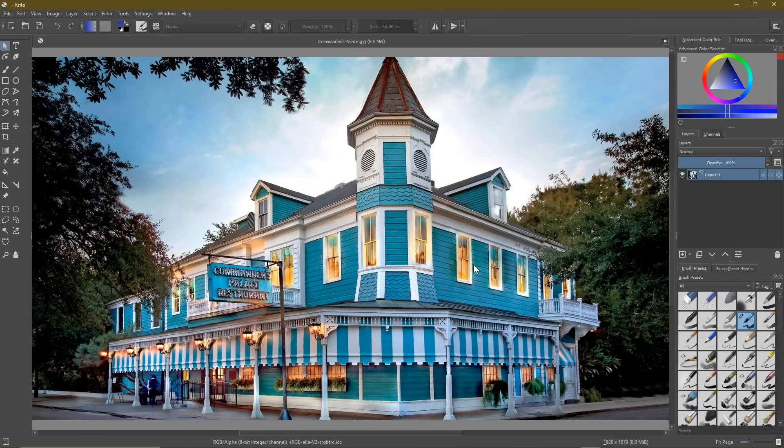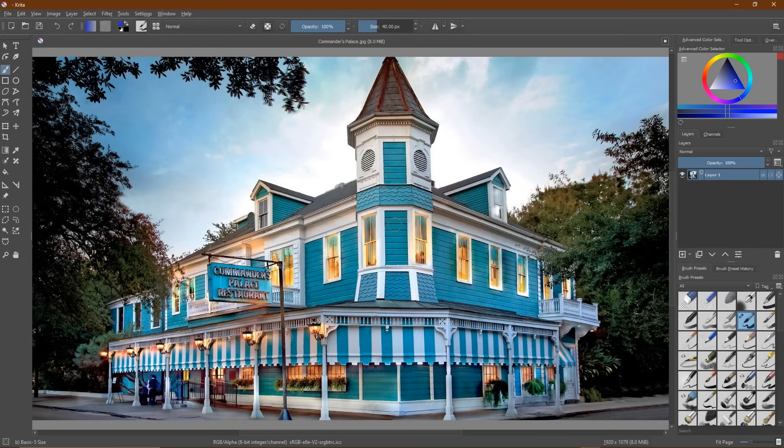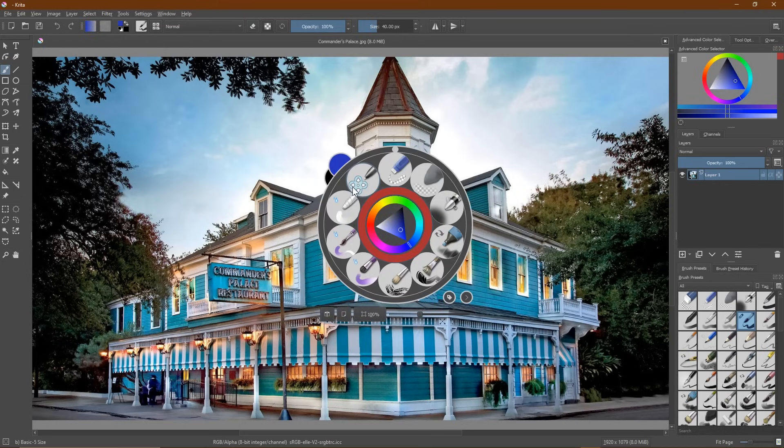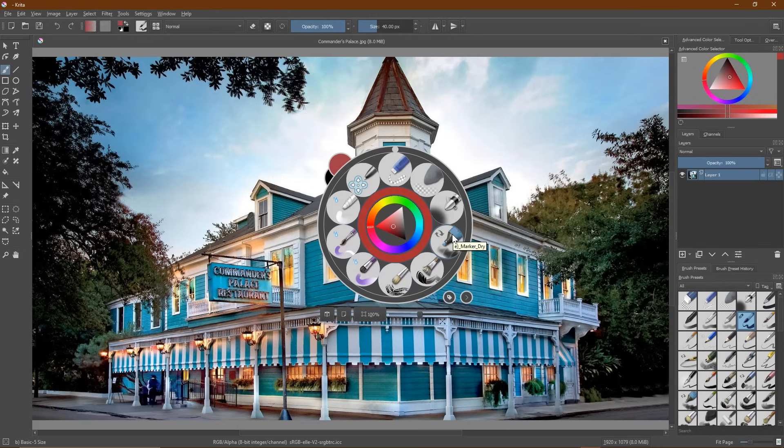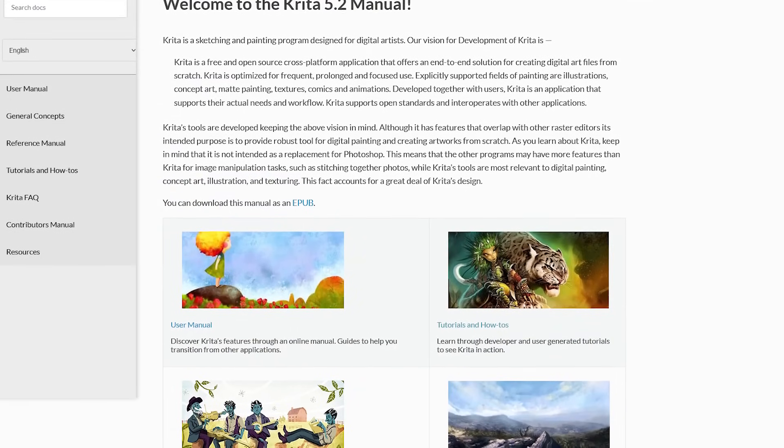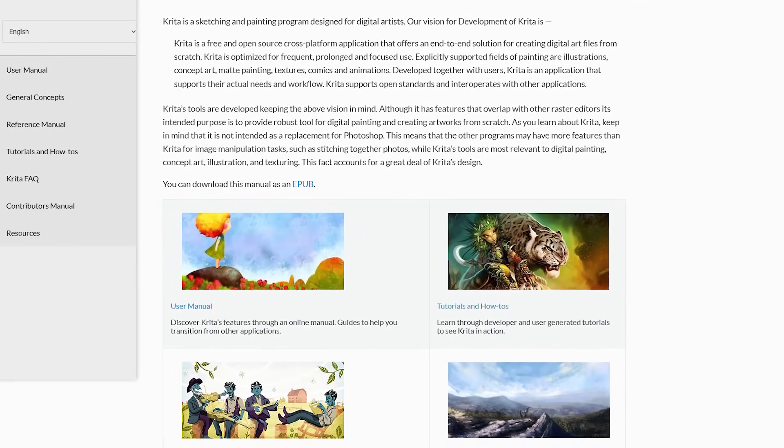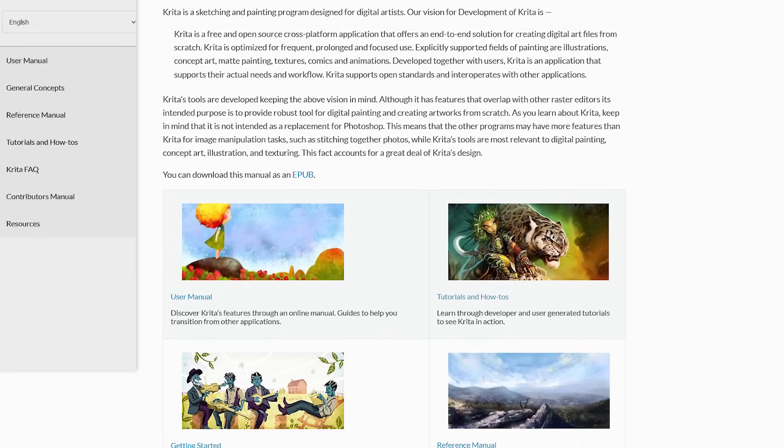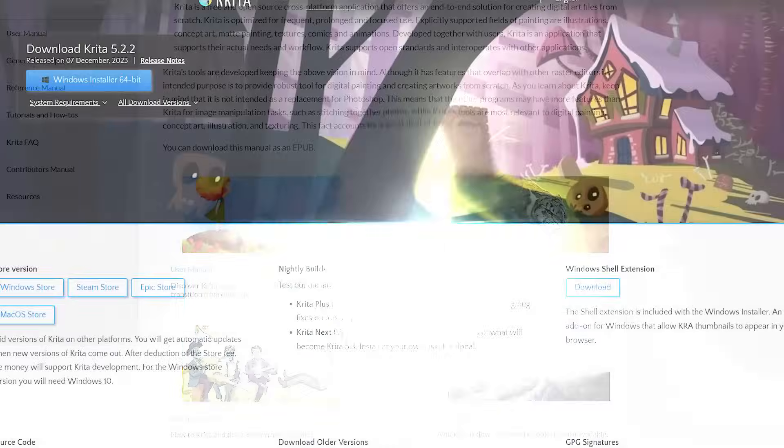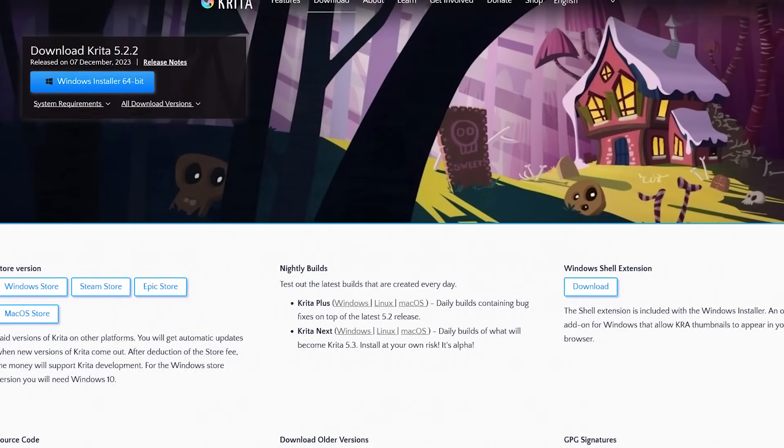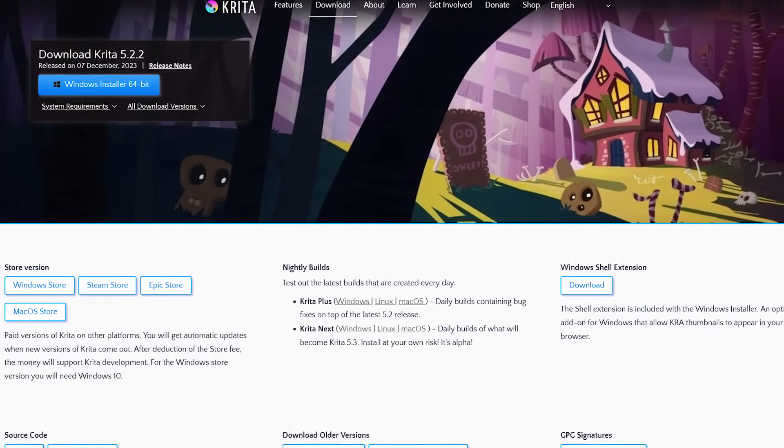To bring up the handy pop-up palette, on the left, select the freehand brush tool. Then inside your image, right click. In the upper left of the palette are your foreground and background colors. The color selector is located in the middle and the outer ring has quick access buttons to your brush presets. Once you get familiar with the pop-up palette, it does speed up the workflow quite a bit. If you want to learn how to use Krita, check out the manual on their site which includes tutorials and a getting started guide. Krita is available for Windows, Linux, and Mac.